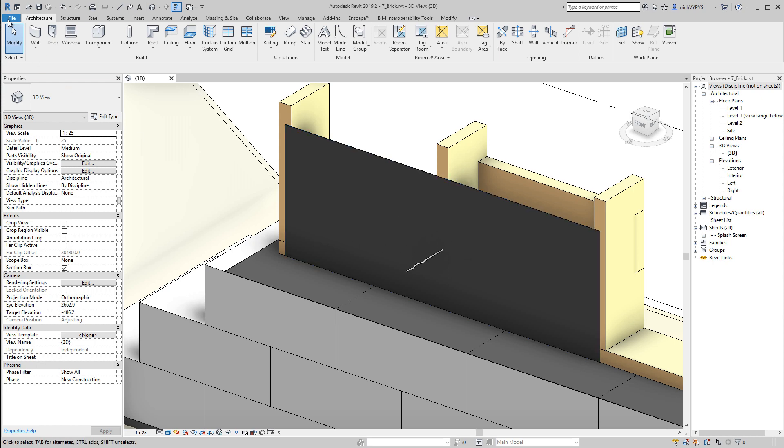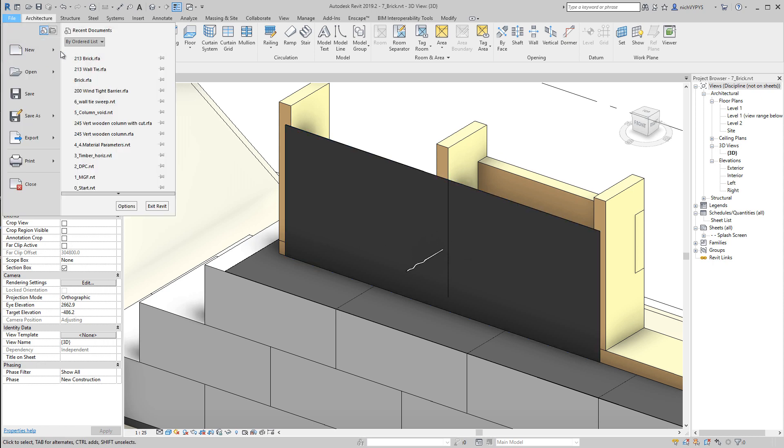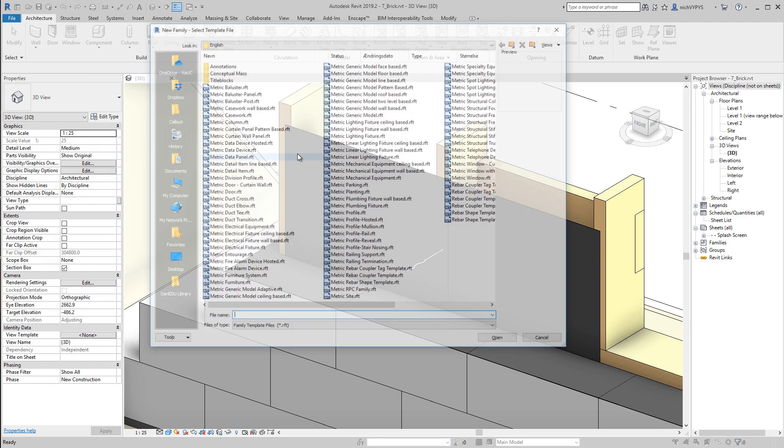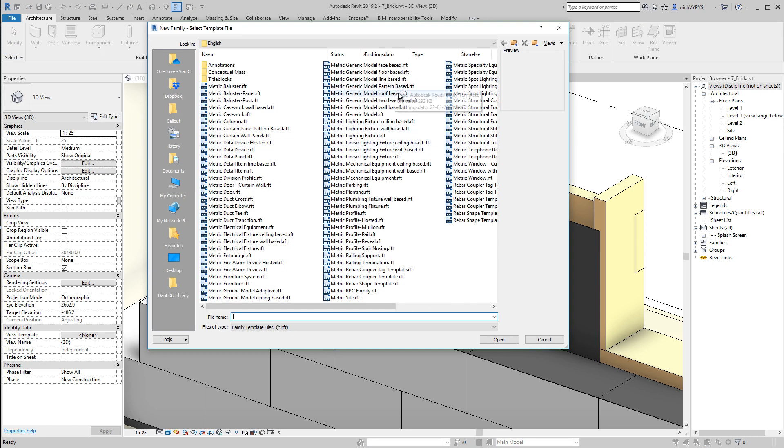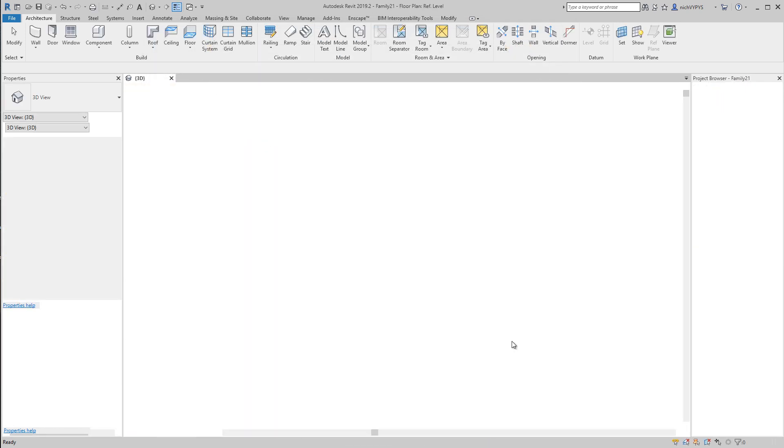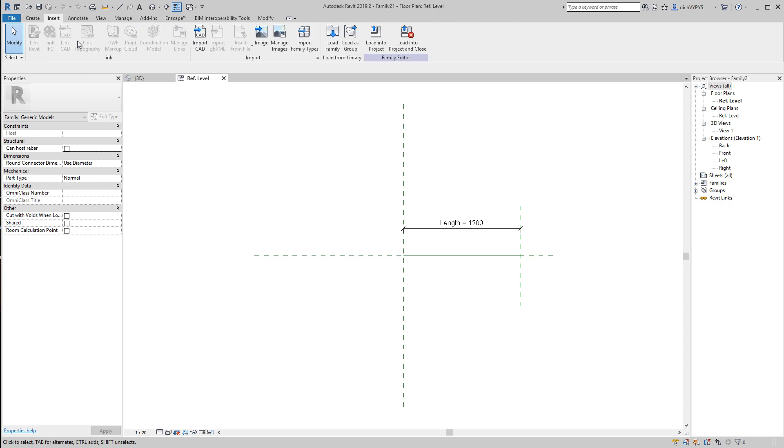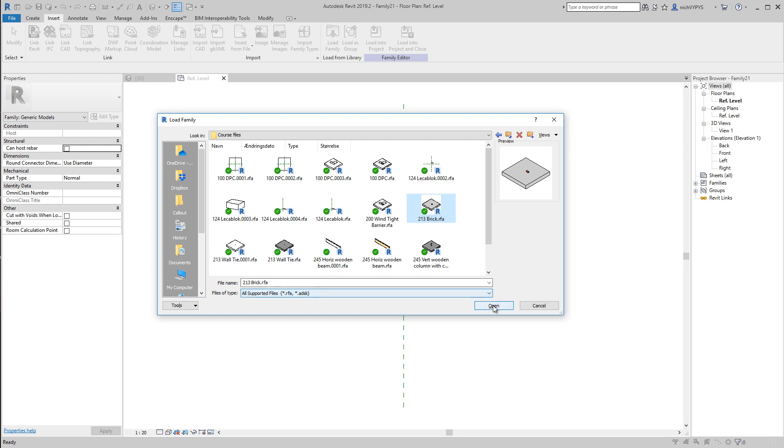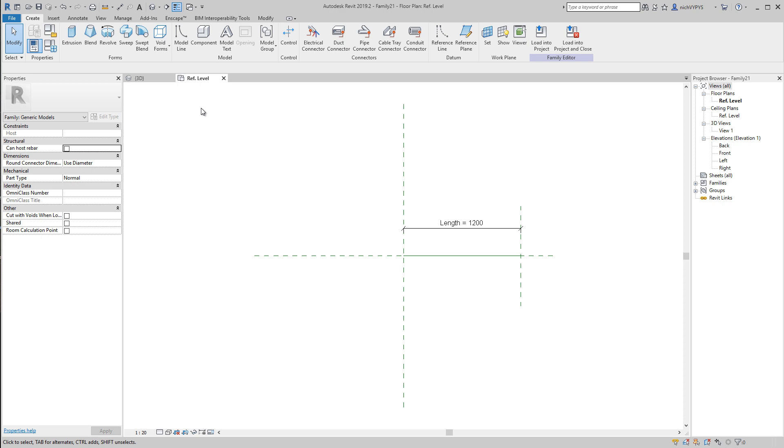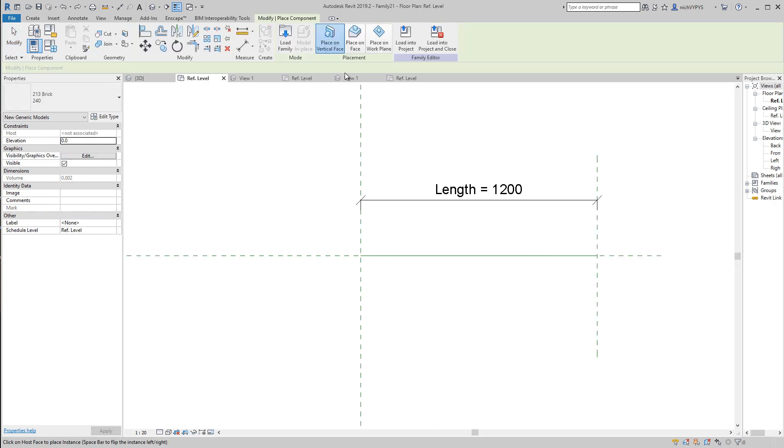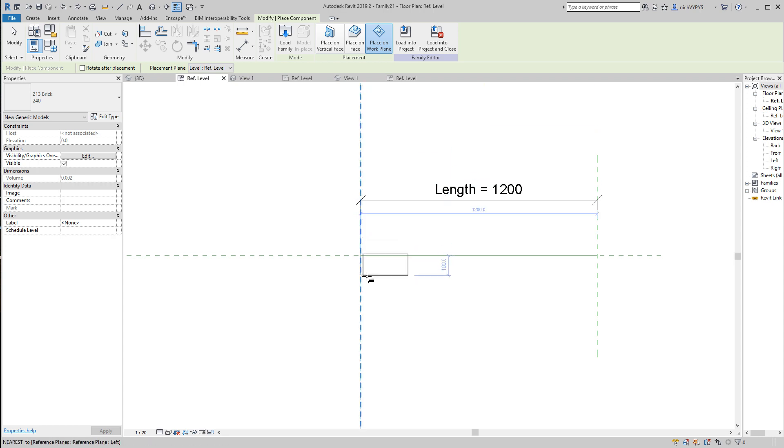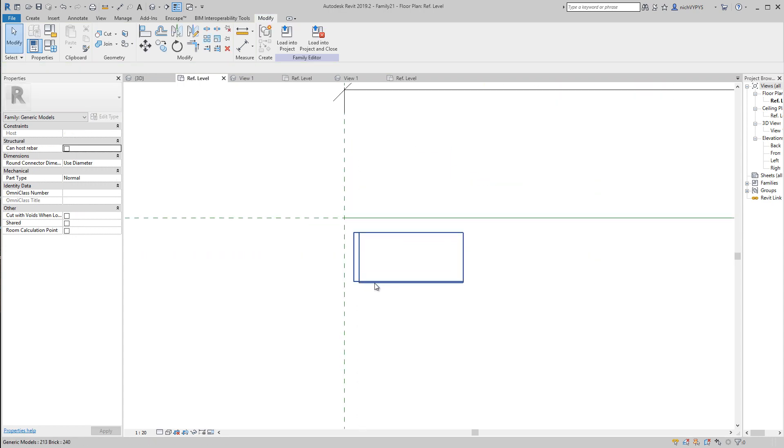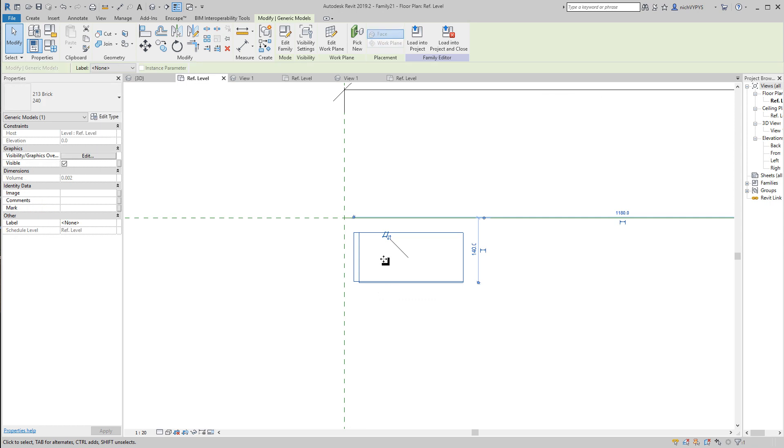So I will go and say new family, a new line-based family, and I will then say insert, load family, load this brick.